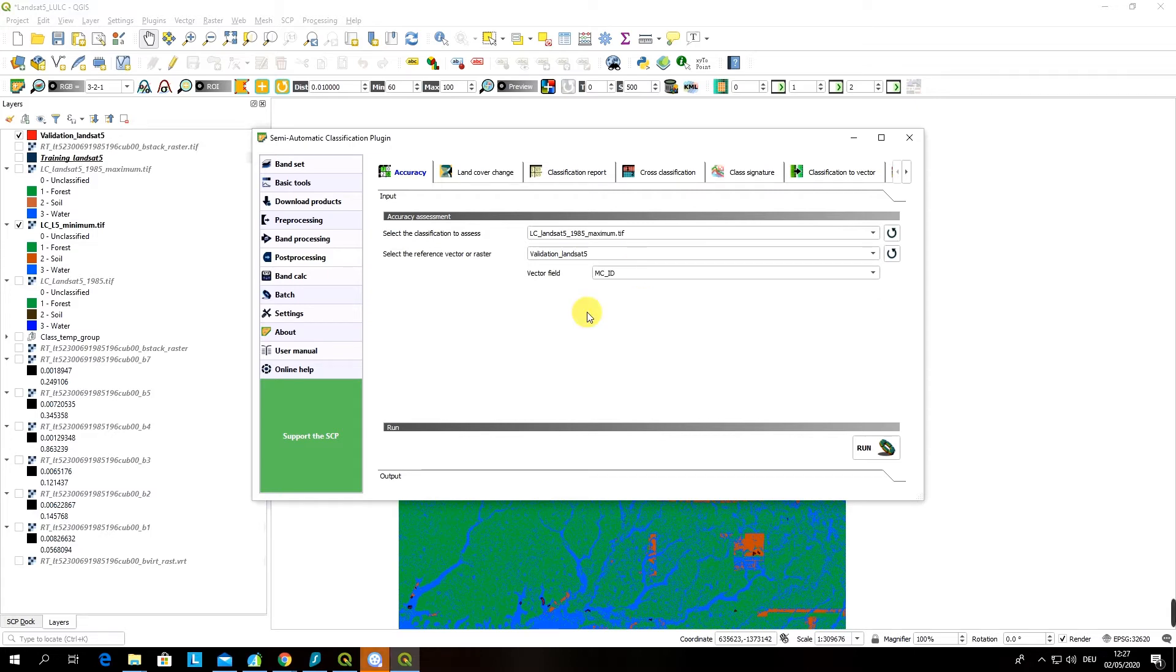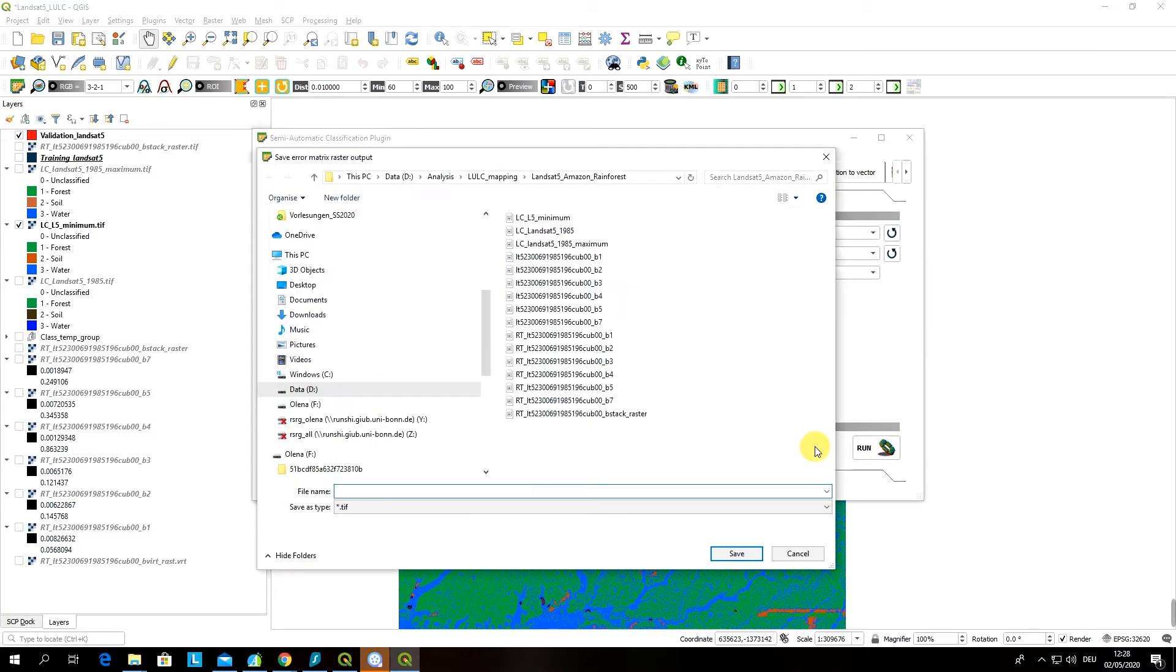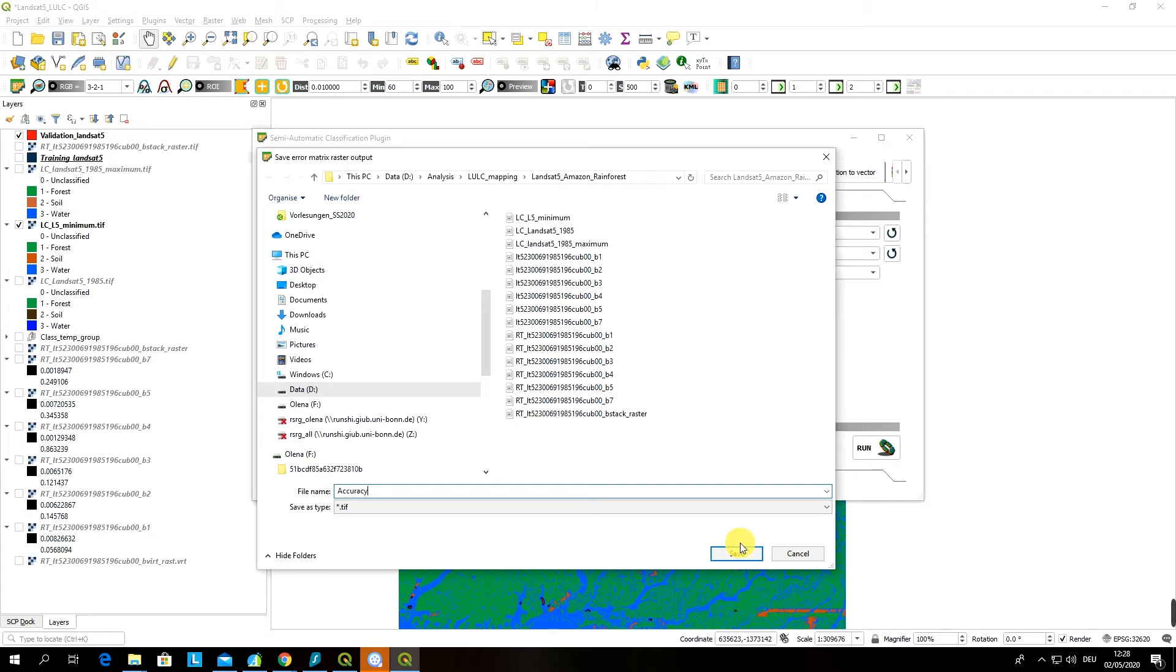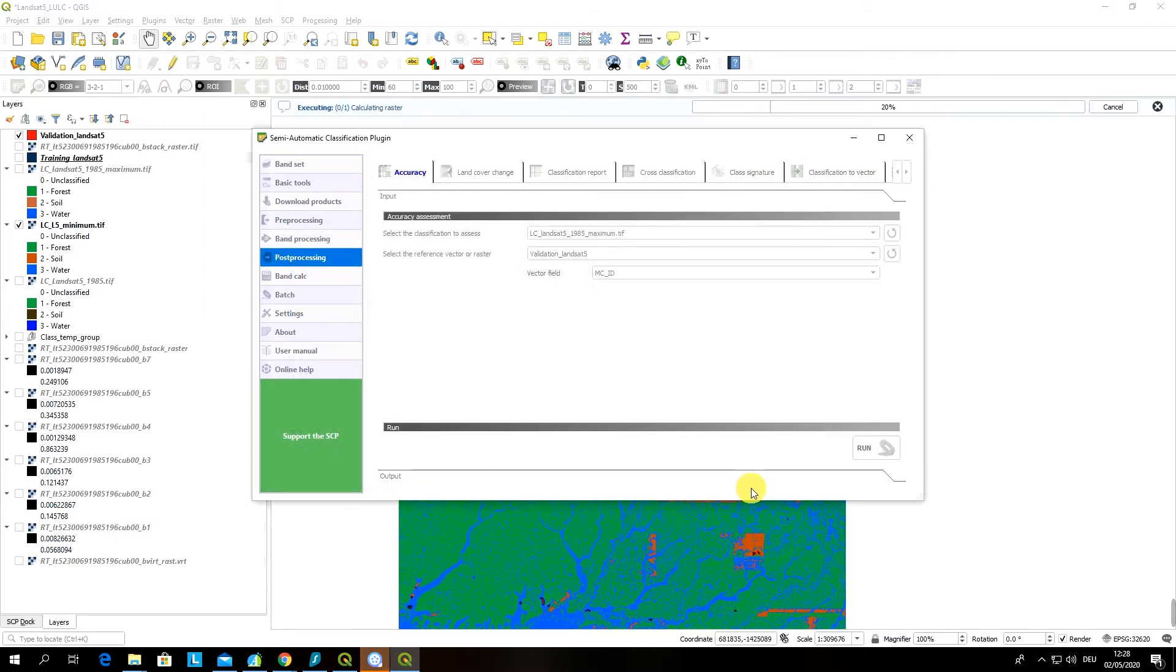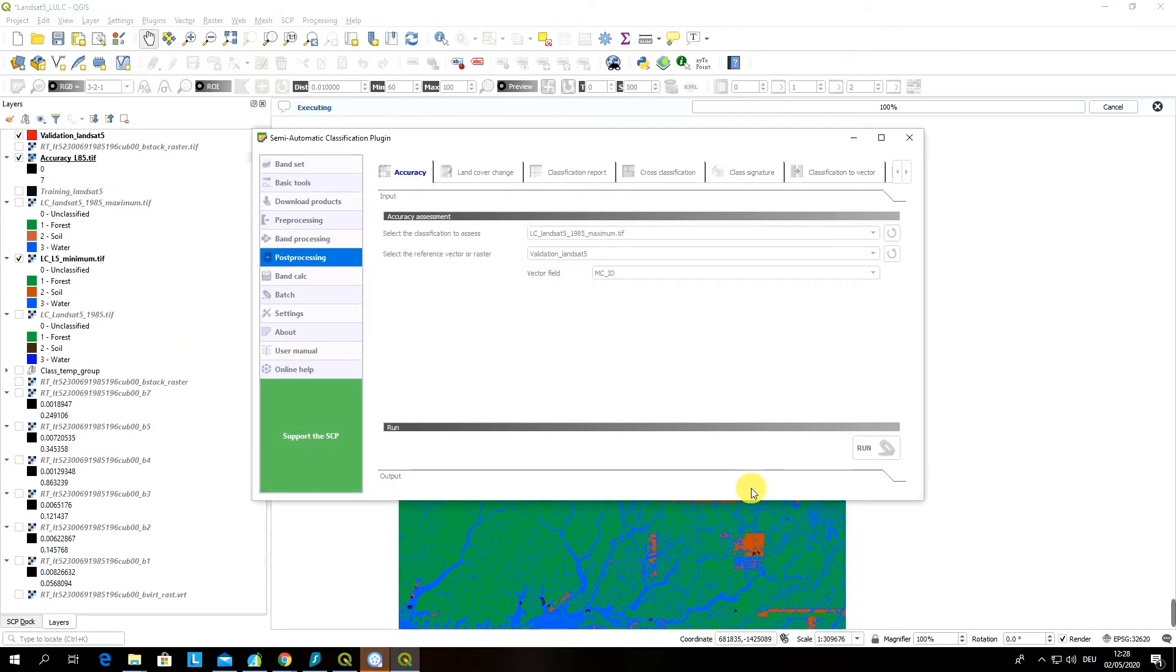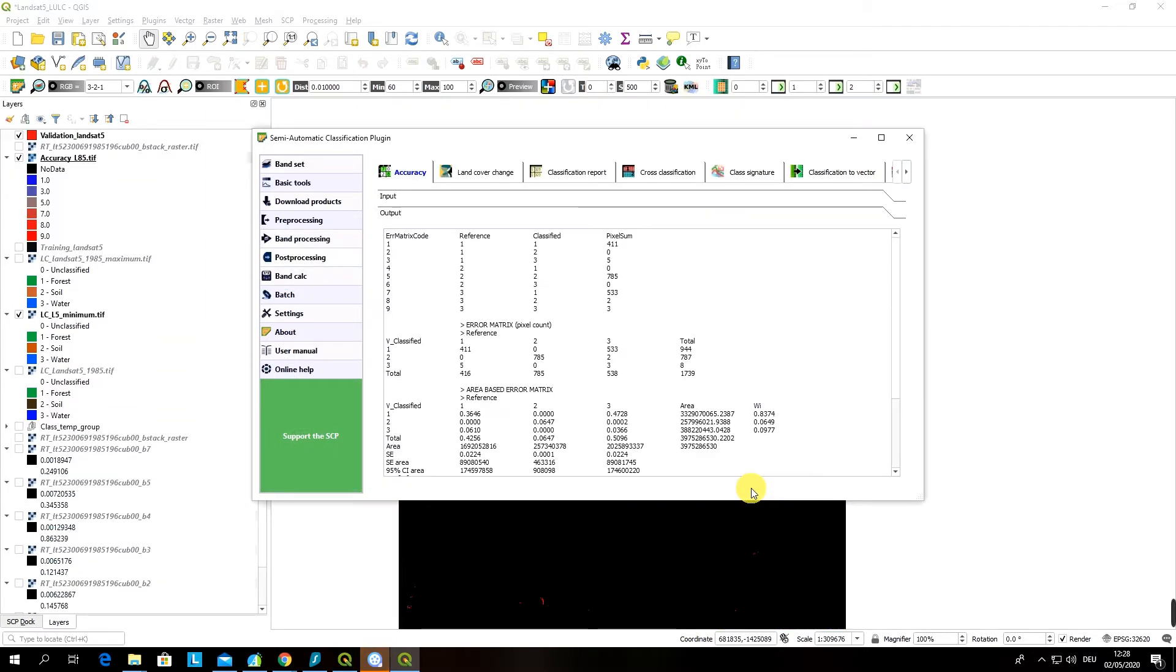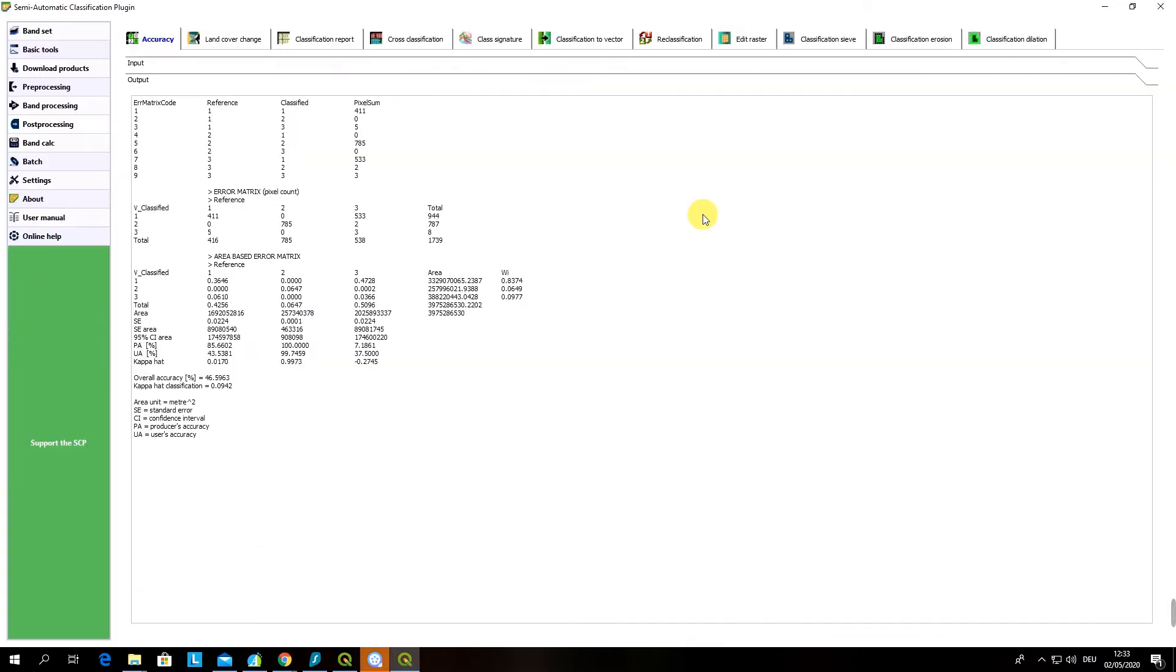Basically that's it. We have to click then run and there will be a dialog window where you have to name your output. You click save and the classification accuracy assessment is running.